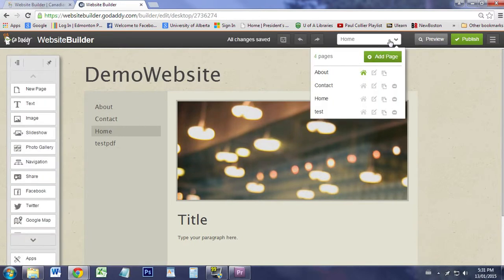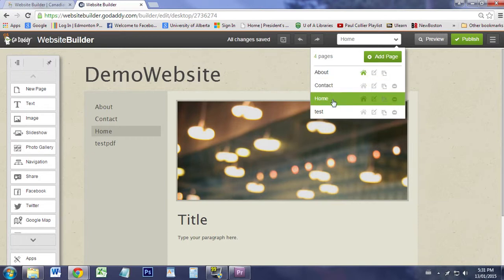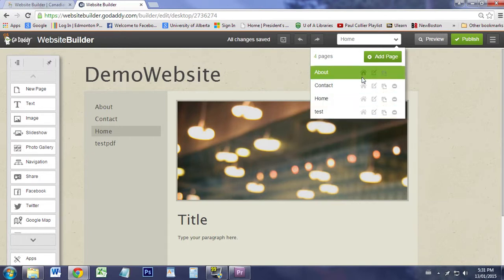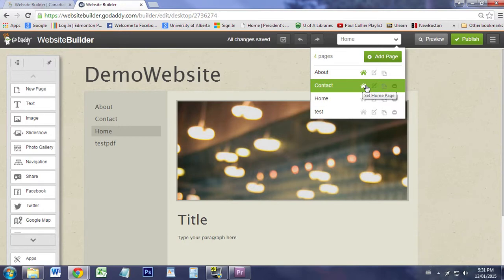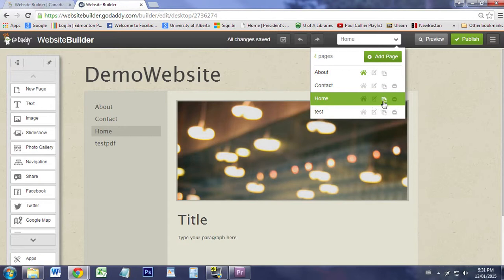How you organize them is at the top, you'll notice that you can select which one of them to be the home page, the designated page when people type in your website. You can copy pages here.